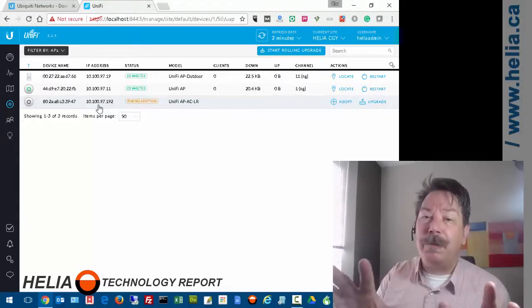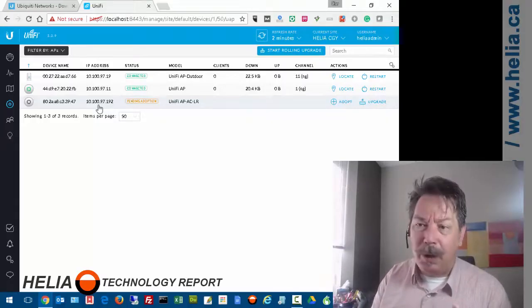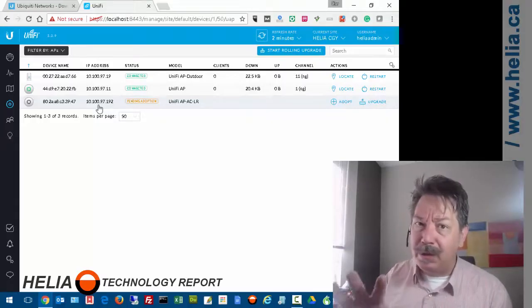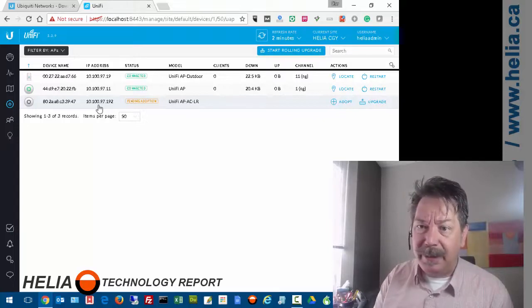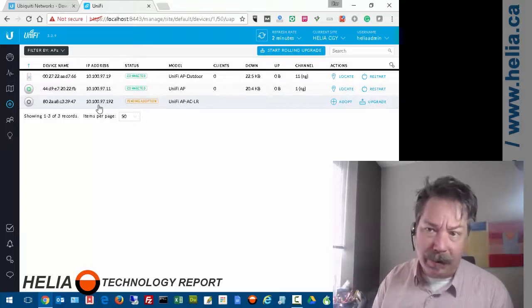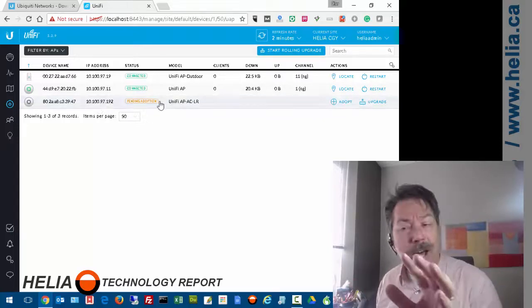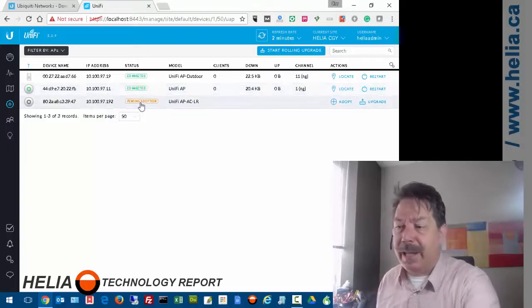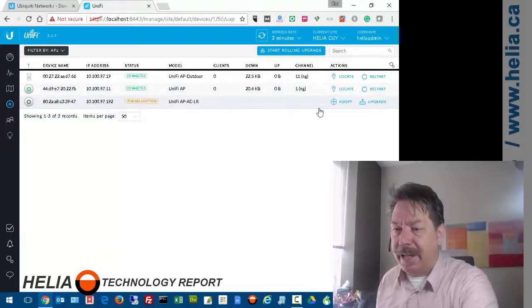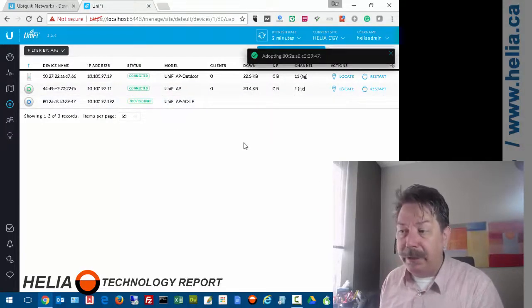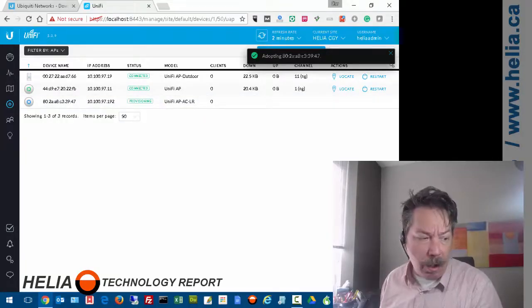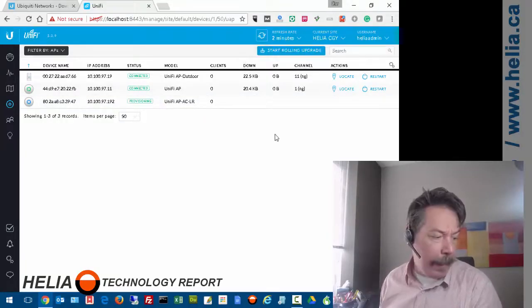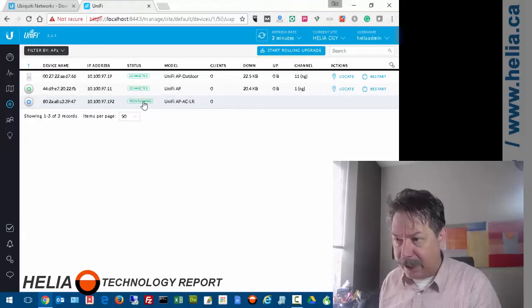If this is the first time you've gone through it, no problem - there's a wizard that lets you set the SSID and whatnot. After that setup, you'll see the access point pending adoption. All we need to do is click adopt. Now it says adopting.